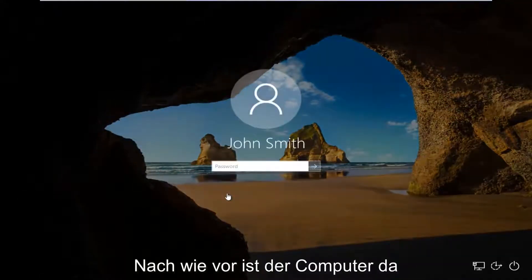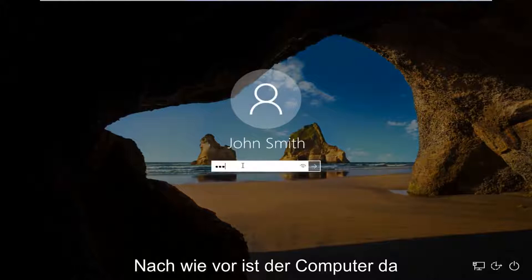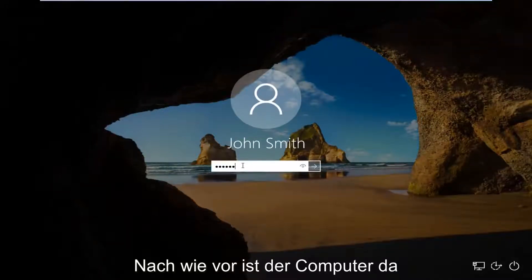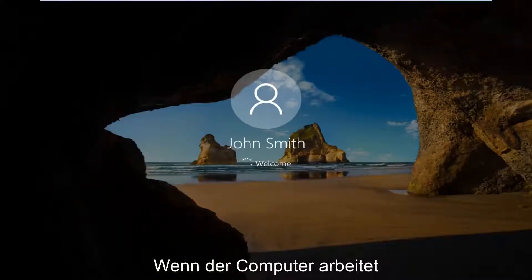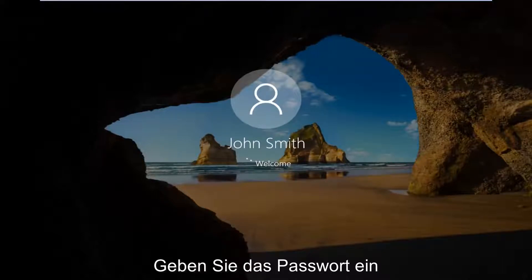we're going to log into our computer here like we normally would. Every time your computer turns on you have to enter in your password.